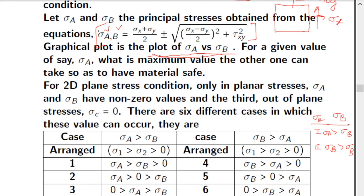In Case 1, sigma_a > sigma_b. There are three subcases: (1) both sigma_a and sigma_b are positive (tensile), so sigma_a > sigma_b > 0; (2) sigma_a is positive and sigma_b is negative, so sigma_a > 0 > sigma_b; and (3) both sigma_a and sigma_b are compressive, so 0 > sigma_a > sigma_b. In each subcase, we include zero to properly arrange sigma_1, sigma_2, sigma_3 in order.